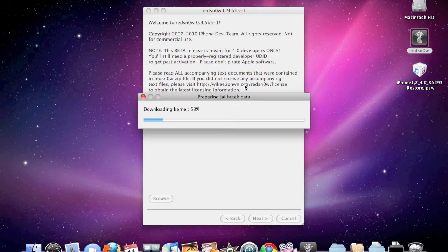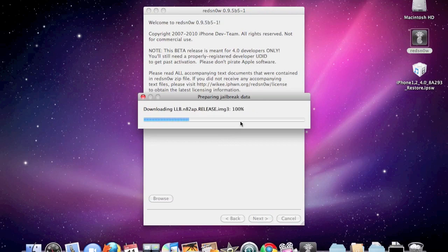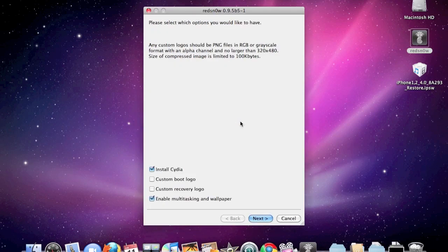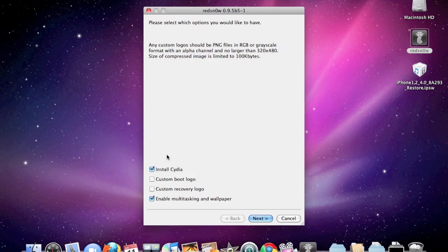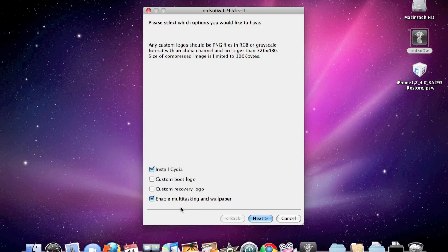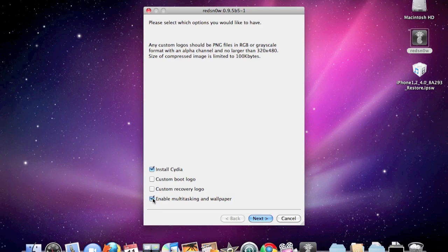It will set up the jailbreak stuff. I'm doing this on a 3G. You can do custom boot logos if you want, I'm not going to. But you just need to install CDM for those who want multitasking and background wallpaper on the 3G or the iPod touch 2G, then you're going to have to click this right here.